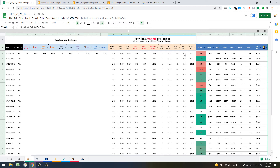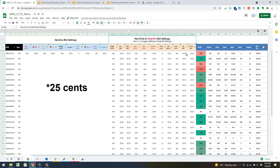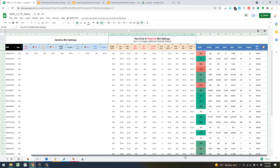If you're using the incremental increase based on impressions, keep in mind that if your max bid is set low — say 25 cents — and this keeps stepping up, the max bid will take precedence. That's the ratio bidding inputs in a nutshell.